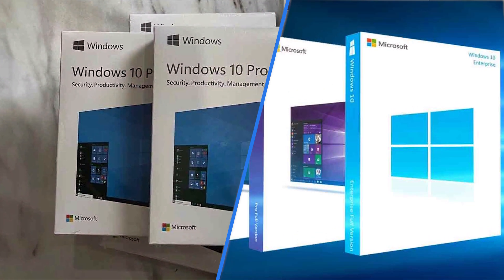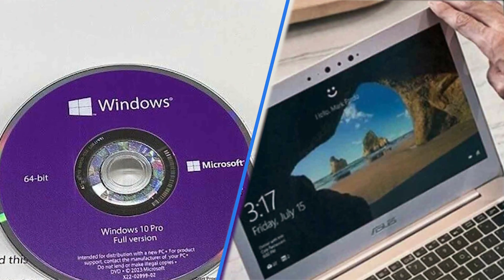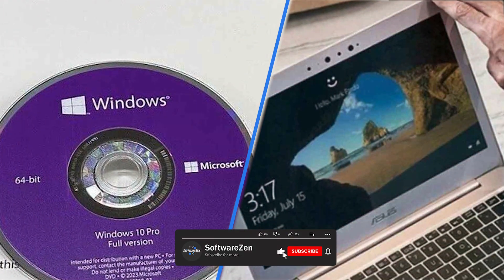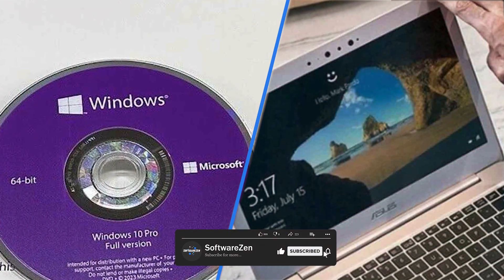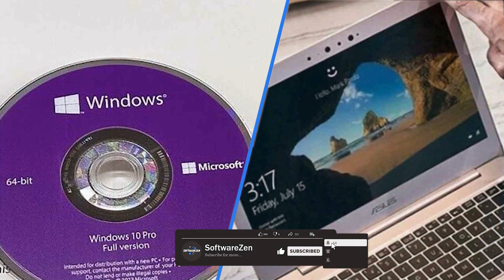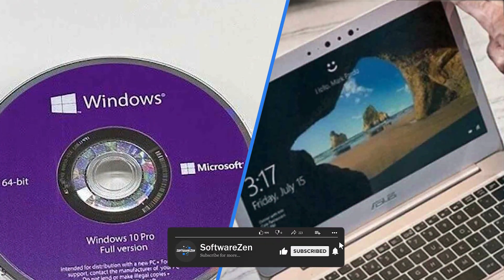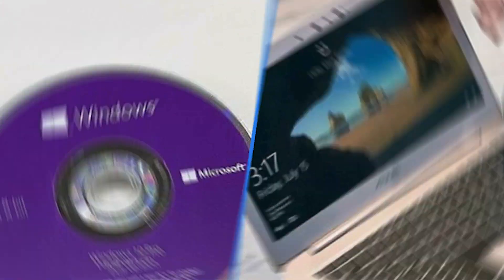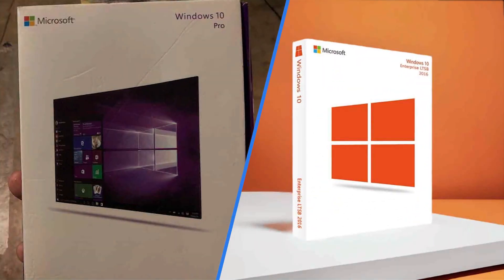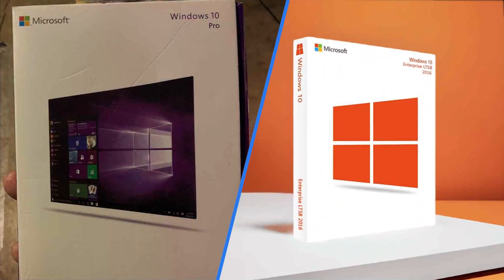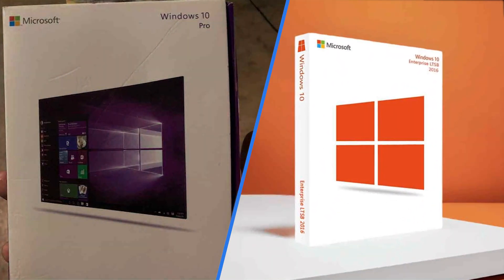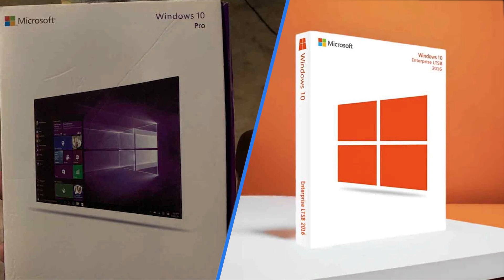In summary, Windows 10 Pro and Enterprise are both powerful versions of Windows 10, each with its own set of features and advantages. By understanding the differences between these two versions, you can make an informed decision about which one is right for your organization.